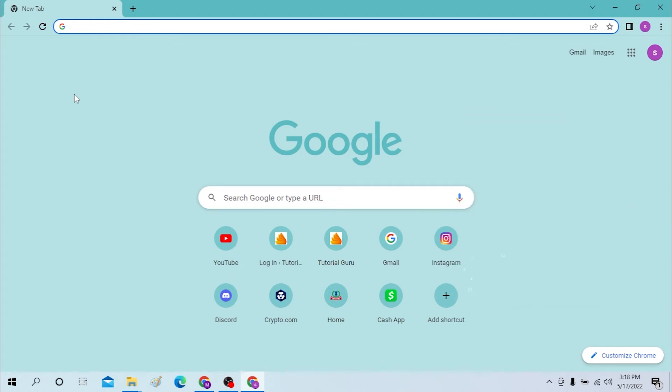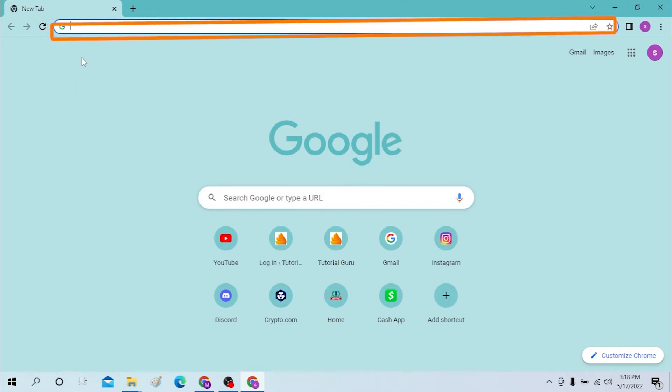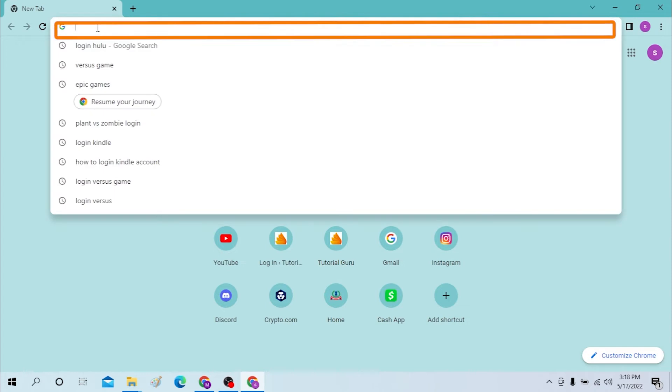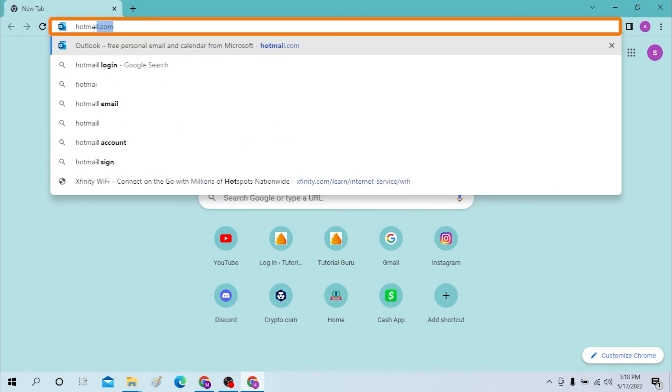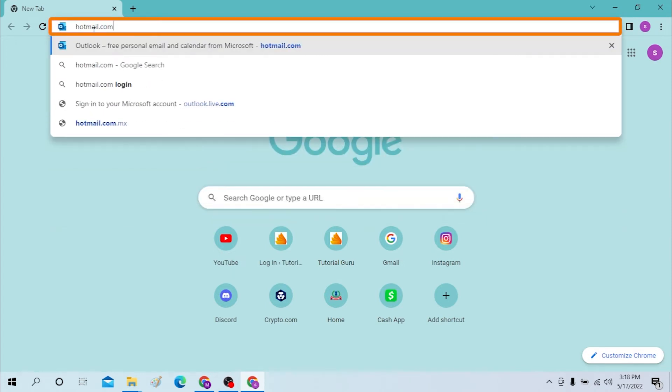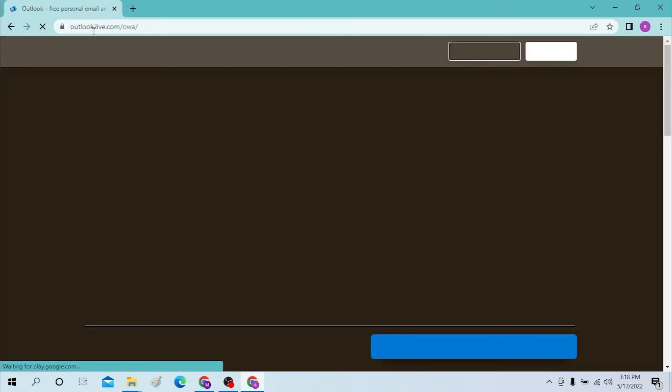Okay, on your computer, first open your preferred browser. I have already opened Google Chrome as you can see. On the search bar, click over there and type in hotmail.com and click enter. And after that, our outlook.live.com page has been opened.